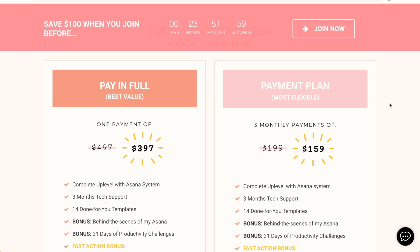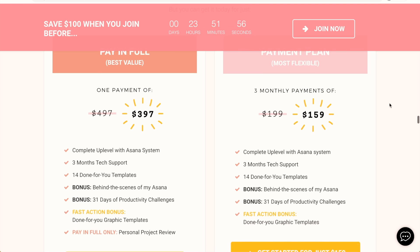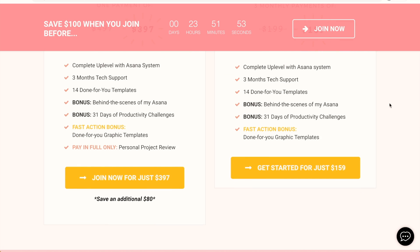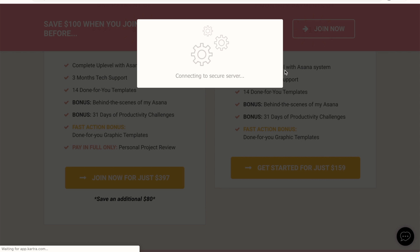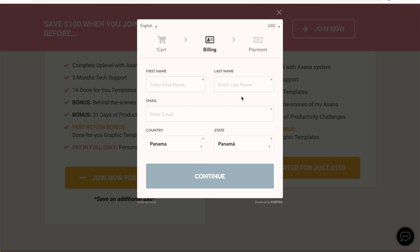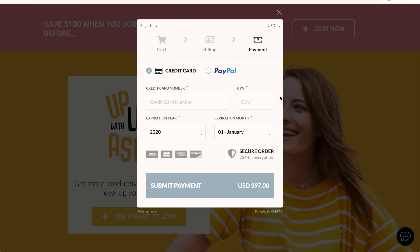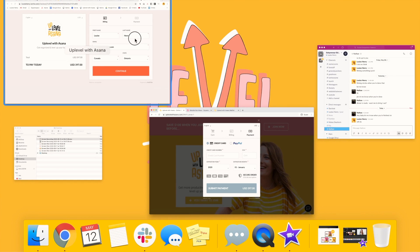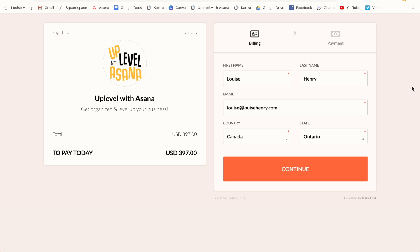Kartra not only handles my sales pages but also all of my checkouts. It integrates super easily with Stripe and PayPal. Someone just clicks a button on my sales page, and this pops up a checkout form in Kartra. All they need to do is click continue, enter their name, email, country, and state, and then they can pay via credit card or PayPal. You actually have a ton of options for how your checkout is displayed — pop-up checkout forms, embedded forms, or a direct checkout page.